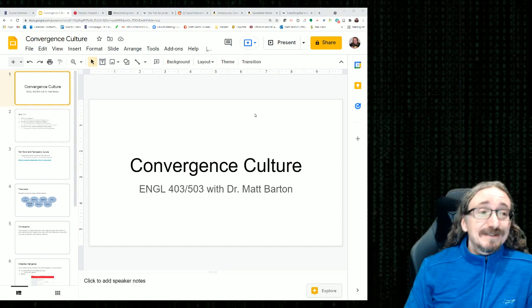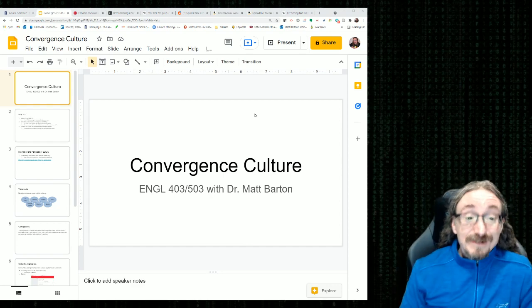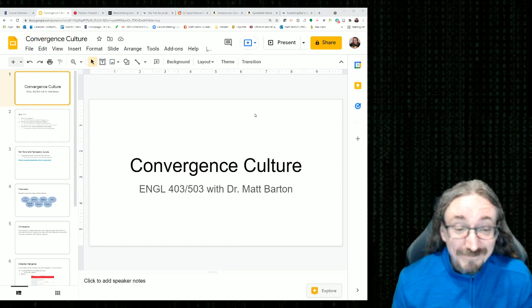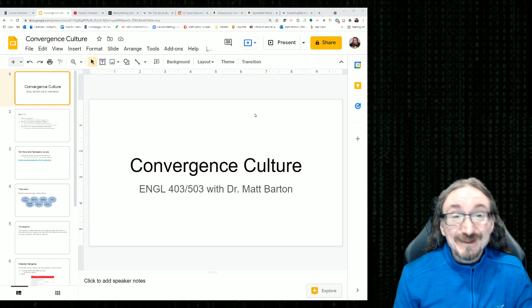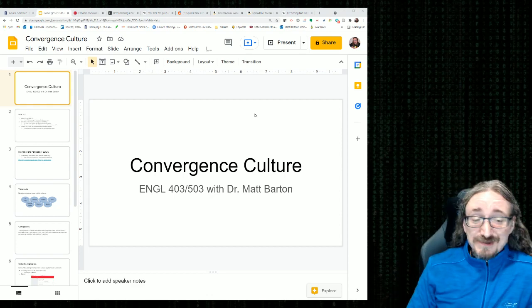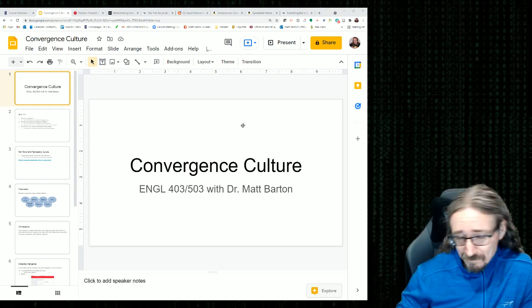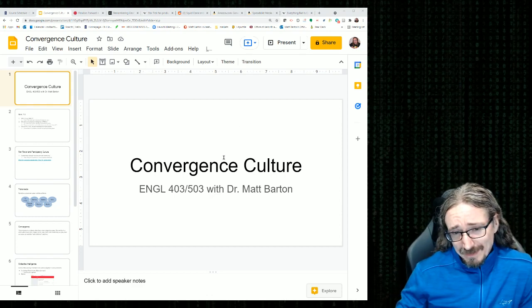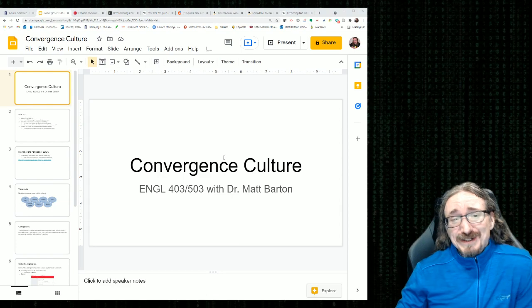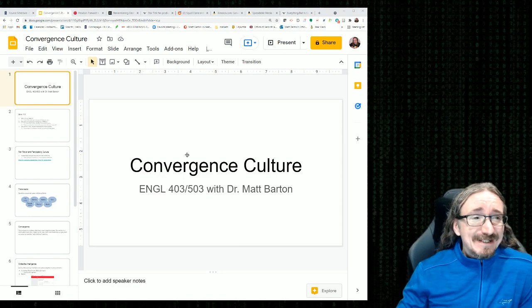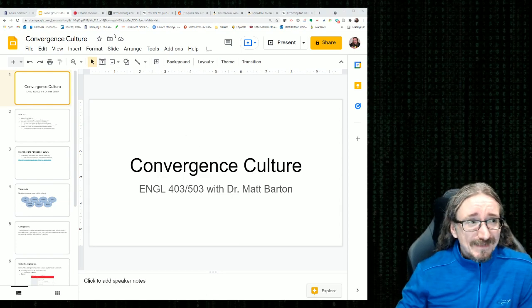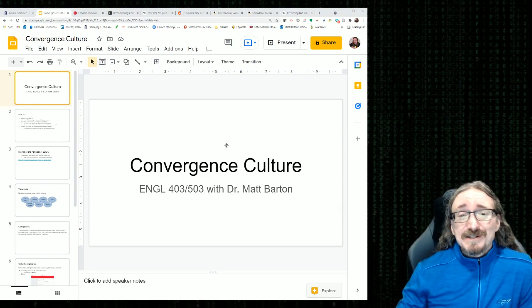Hello folks, and welcome back to English 403, 503, Digital Rhetoric, Discourse, and Culture with me, Dr. Matt Barton. In this lecture, we'll be covering Jenkins, Henry Jenkins.